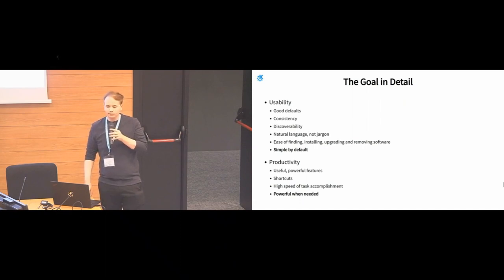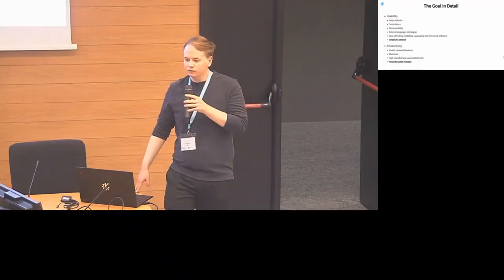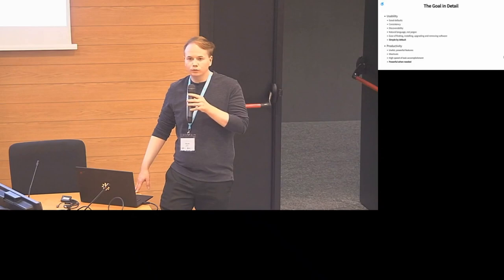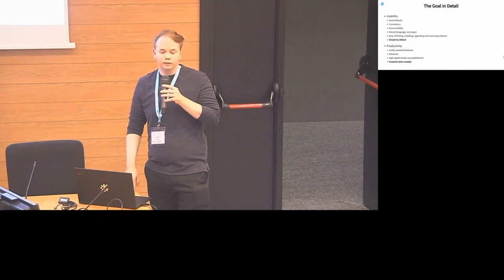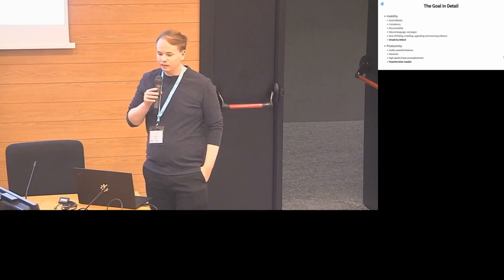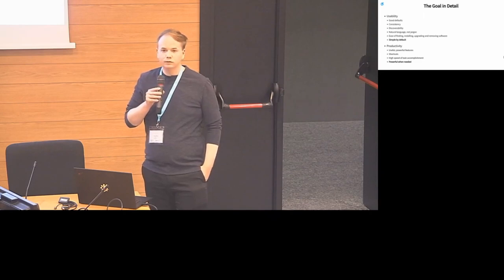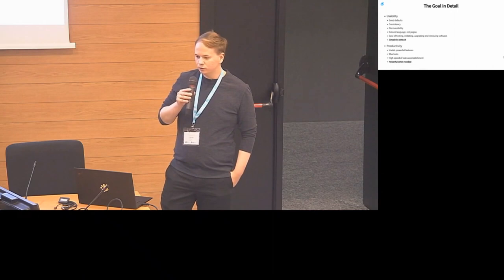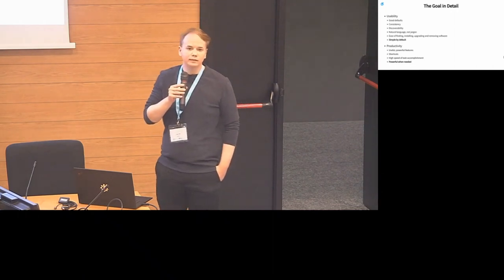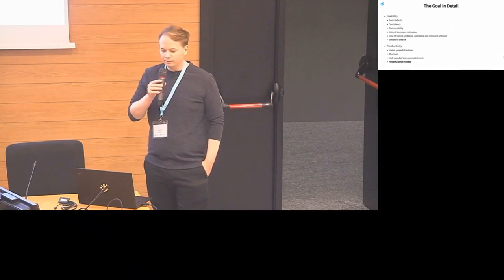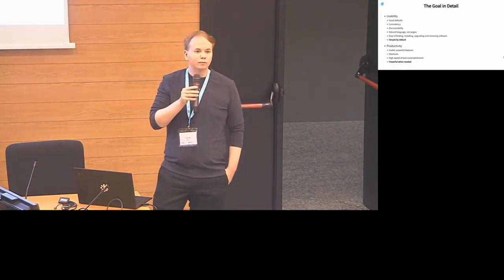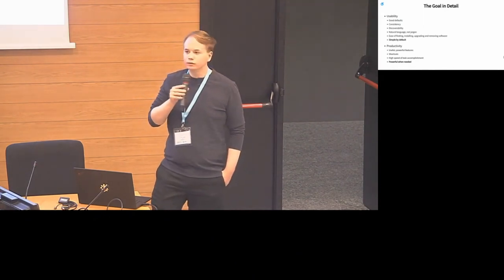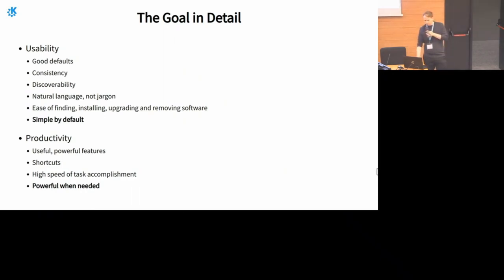A while ago the Plasma team specifically adopted the motto for Plasma called simple by default, powerful when needed. These two halves of this goal were chosen to sort of complement that. Usability to us means we want it to be simple by default, it shouldn't be harder than it needs to be, but at the same time it should retain its power. The user can start using KDE software and find it very easy to engage with at the start, but also as they get familiar with the software they should be able to become progressively more powerful using the software.